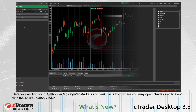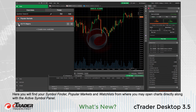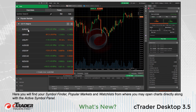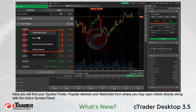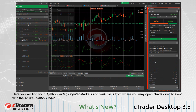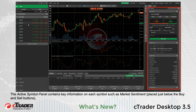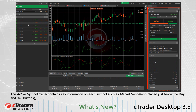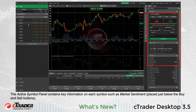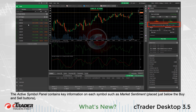Here you will find your Symbol Finder, Popular Markets, and Watch Lists from where you may open charts directly along with the Active Symbol Panel. The Active Symbol Panel contains key information on each symbol such as Market Sentiment placed just below the Buy and Sell buttons.